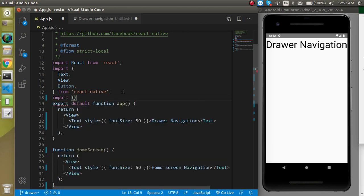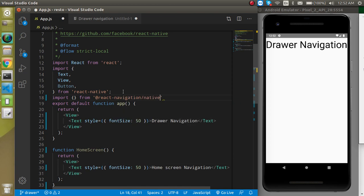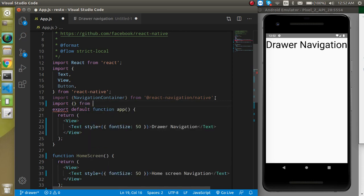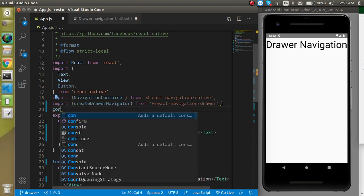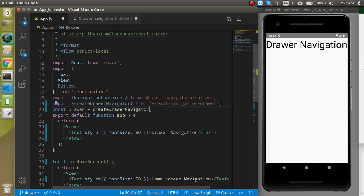Write: import something from @react-navigation/native and find NavigationContainer. Then similarly import createDrawerNavigator from @react-navigation/drawer. Take a const named Drawer and set it to the executed function of createDrawerNavigator.